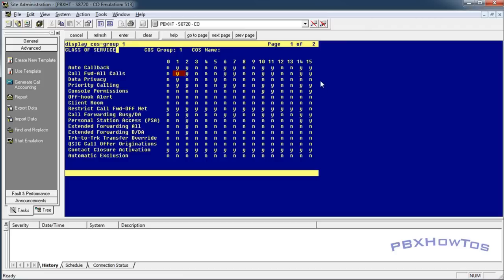Alright, so I right now have, under class of service 15, I have yes on call forward all calls and restrict call forward off-net is no. So I can call forward my calls off-net using class of service 15.